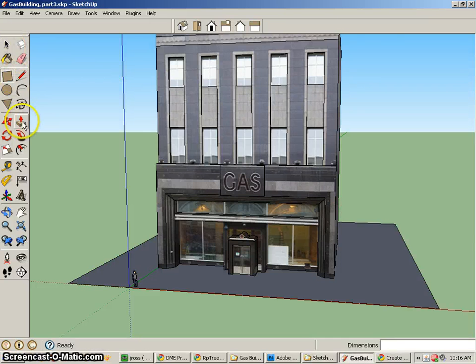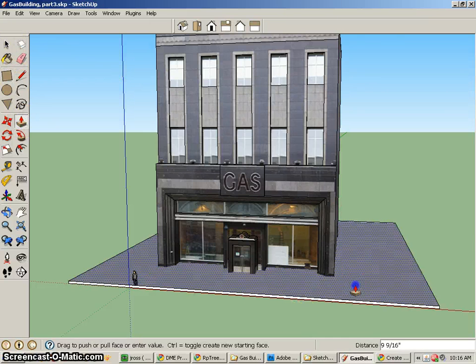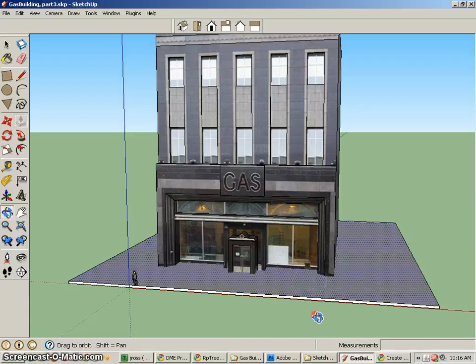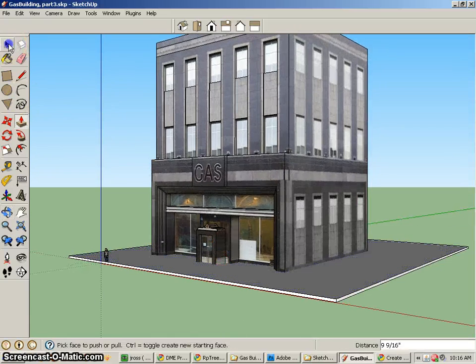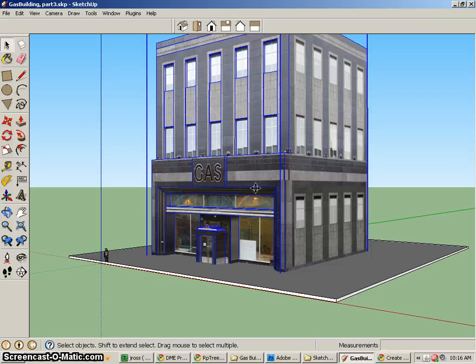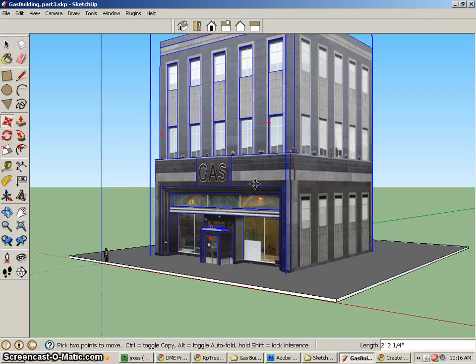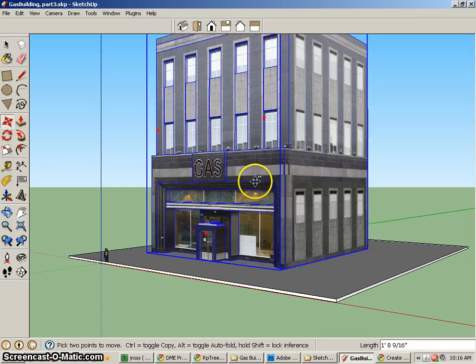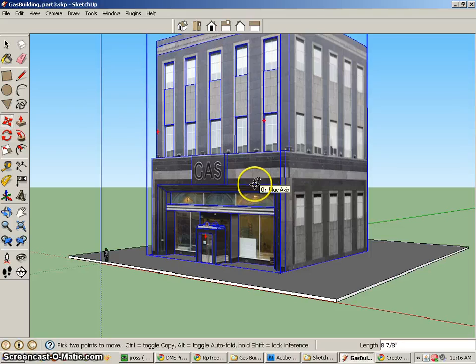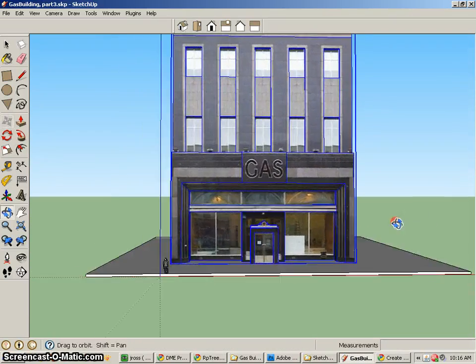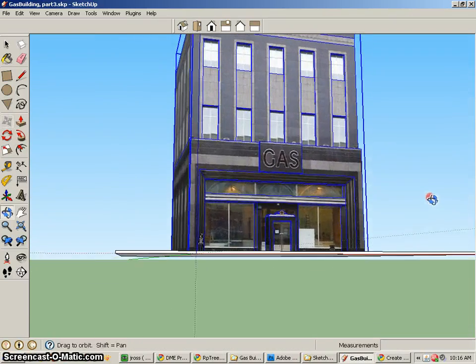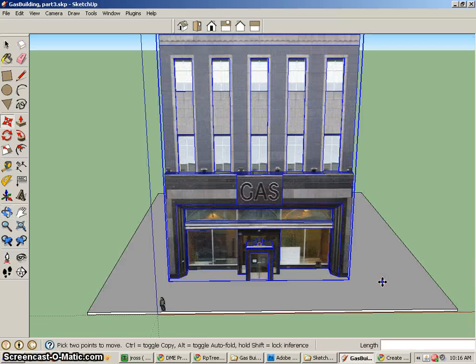We might have to bring that up just a tiny bit. Of course that means maybe we'll have to bring up our whole building just a tiny bit. And that's where it's nice to use the up arrow key. That way we make sure that it only goes in that one direction, straight up.